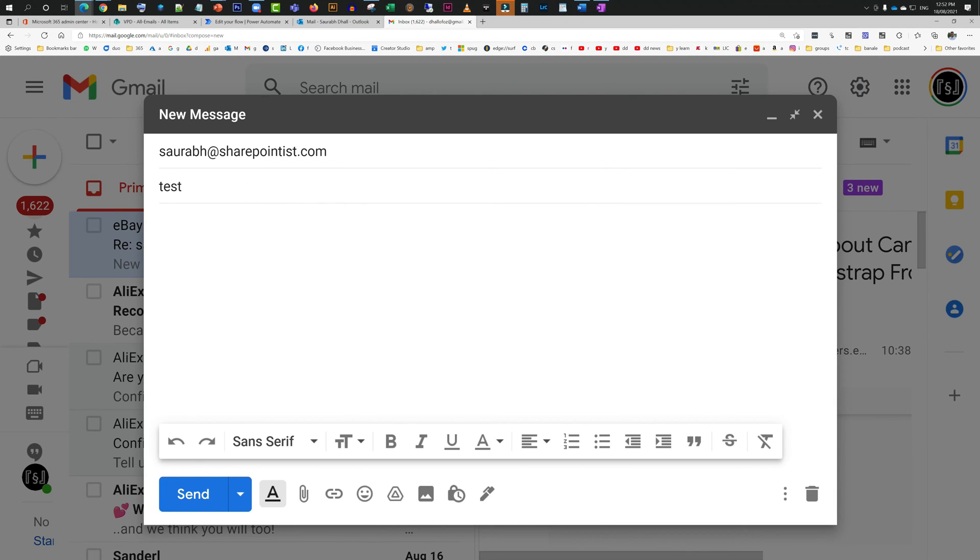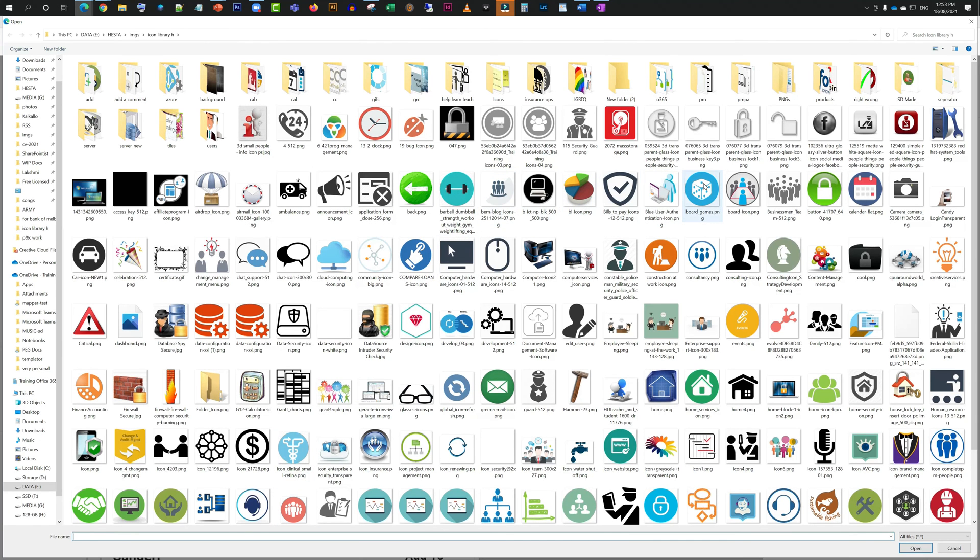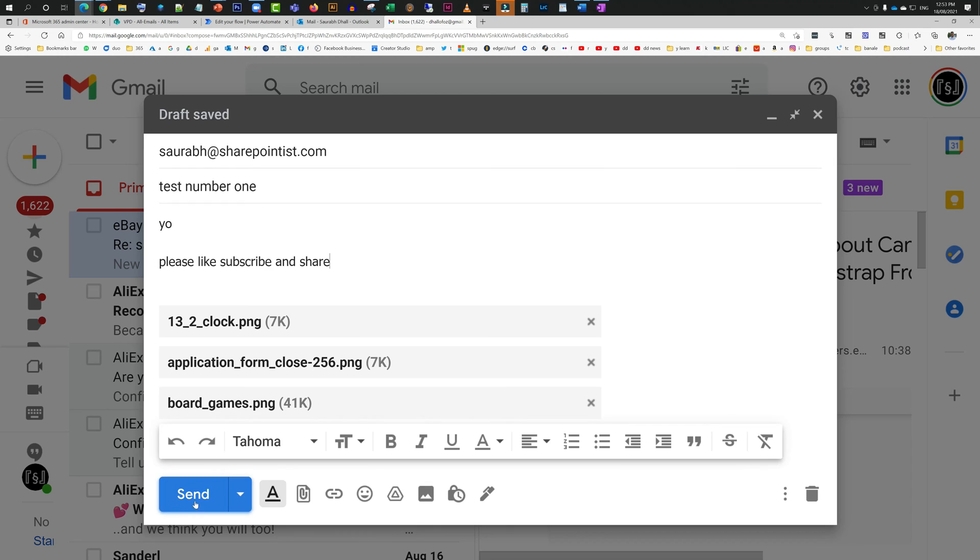I'm just going to type in some subject, and then I will put in some body as well. Please like and subscribe, share and like as well if you like the video. I'm also going to attach some files, so attach three files, and now I'm going to hit send.